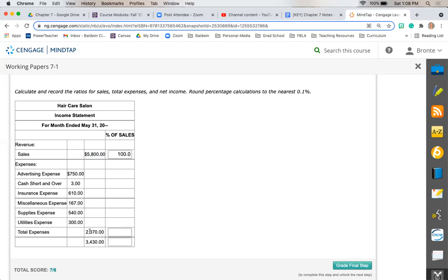Next it wants to know, of our sales, what percentage is expenses comparably. So I'm going to take $2,370 and I am going to divide that by my total sales, $5,800, which gives me 0.40862069. So I'm going to round it, so 40.9%.